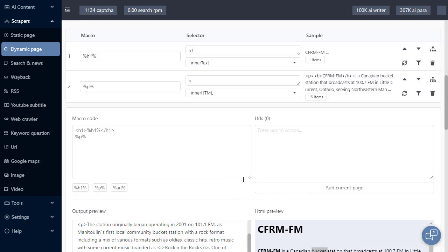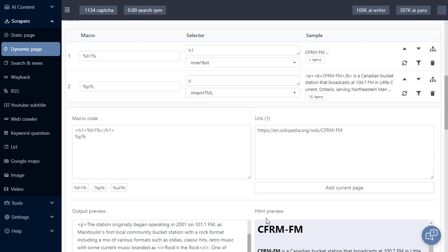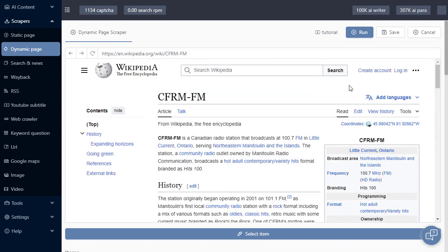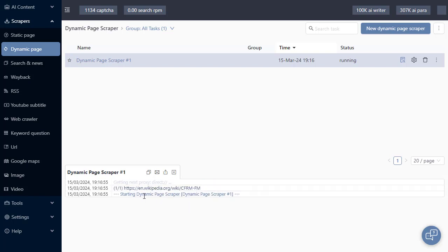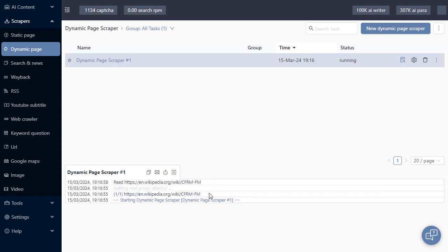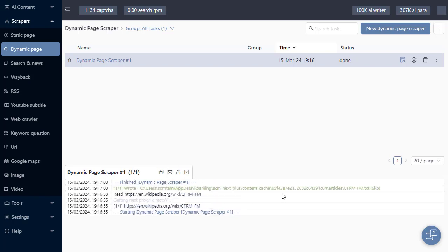The only thing we need to do is make sure that we have URLs to scrape. So I'm going to add the current page. Then I'm going to click on the run button. With the task set to run, we can see the output in the task log here. And now that it's finished running,